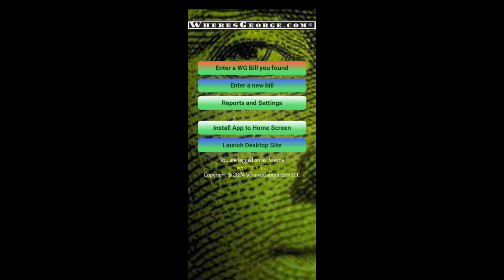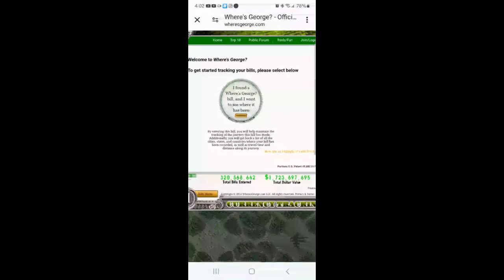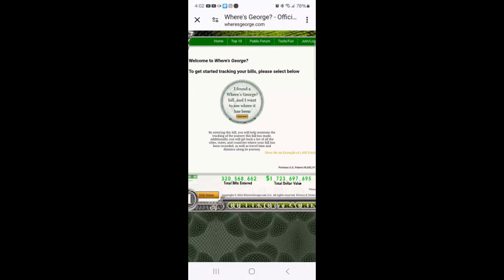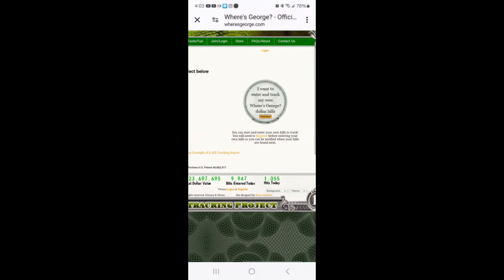Click on launch desktop site. It will take you over to the desktop. That first one is entering a bill you found. That one is entering new bills. Click on that one and it will open the app for you.